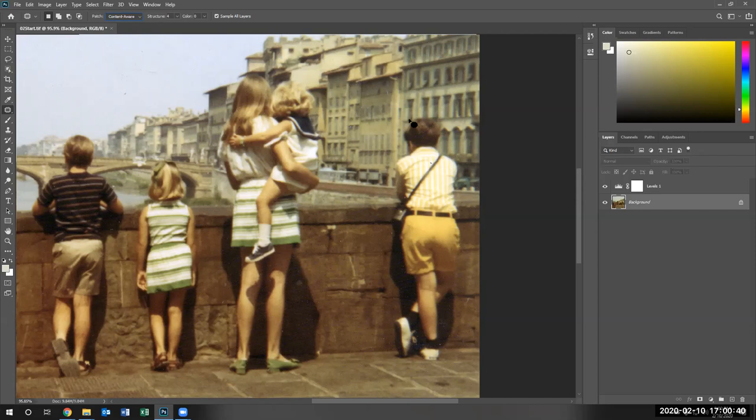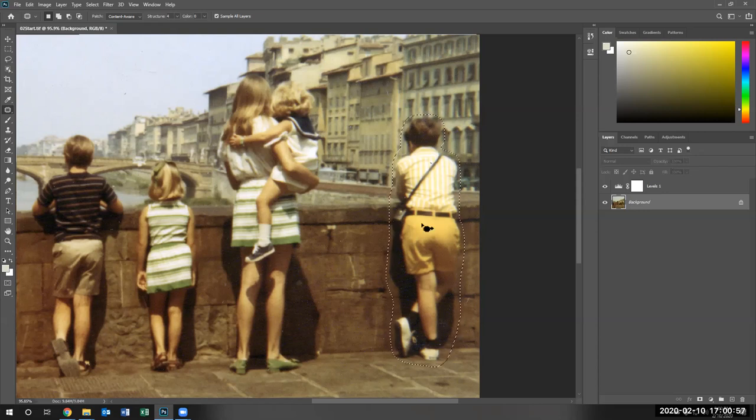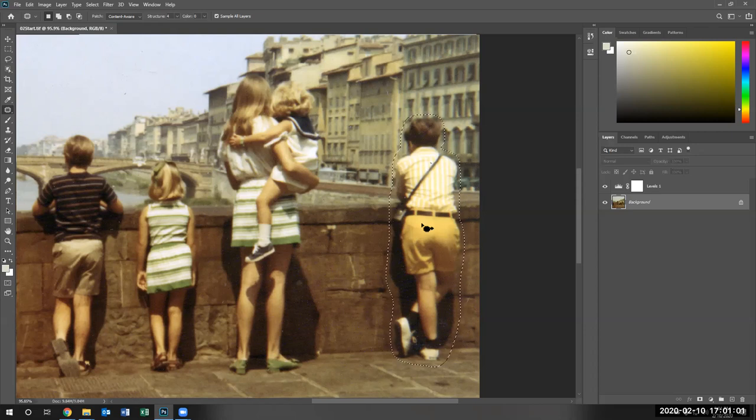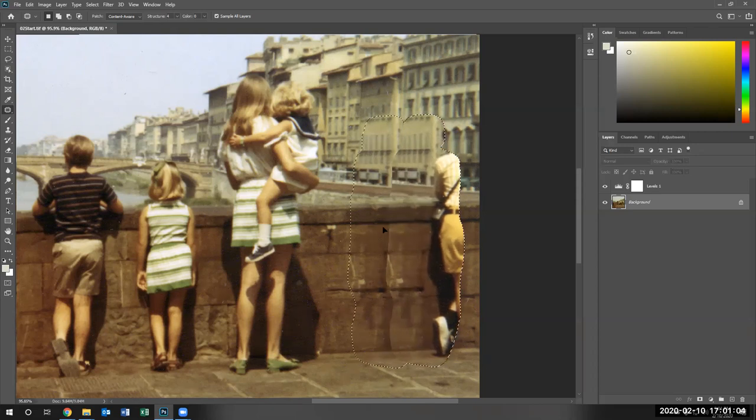And we're going to select this individual pretty closely, including the individual's shadow. As you can see, I'm doing that and done.